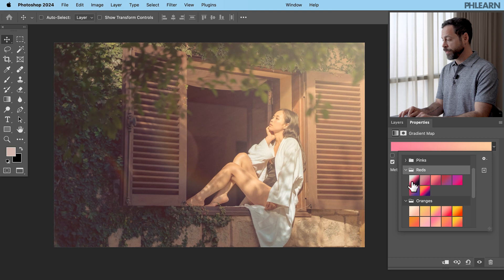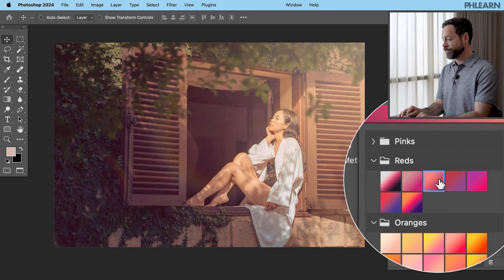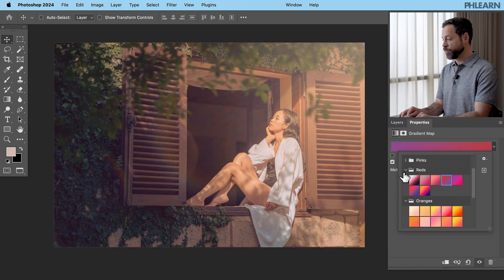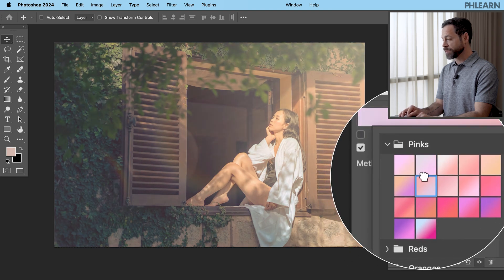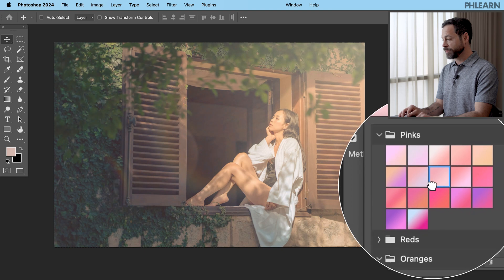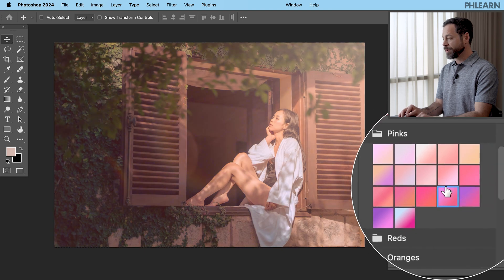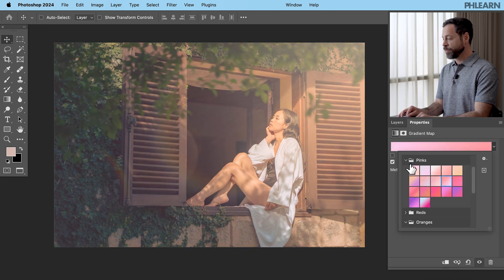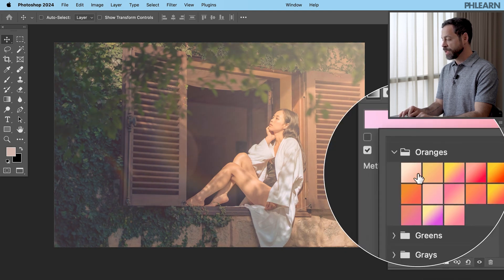See how some of these look. A little too red for sunset coloring. There we go. Maybe some of your pinks. You want some pink coloring there. You can do these too. Gradient maps are so much fun. I think I'm going to stick with these oranges.